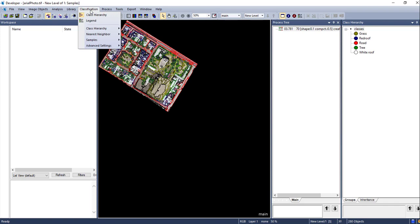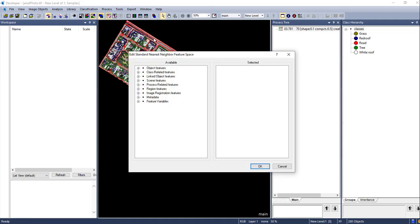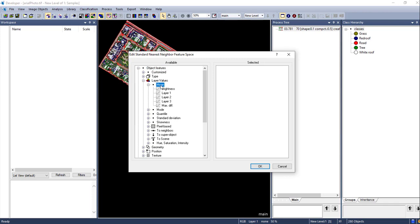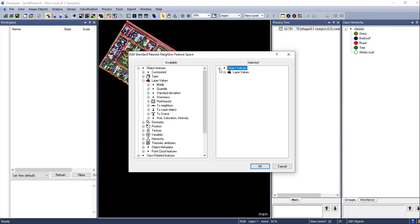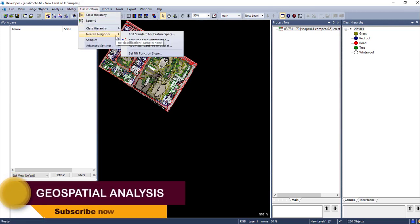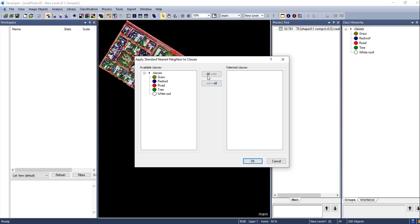Go to the 'Classification' tab. From 'Nearest Neighbor', select 'Edit Standard Nearest Neighbor Feature Space'. Go to 'Object Feature', then select 'Layer Value' and use the mean value for the standard nearest neighbor feature space. Click OK. Then we have to apply this nearest neighbor feature space — select 'Nearest Neighbor' and then 'Apply Standard'. Select all the classes and click OK.